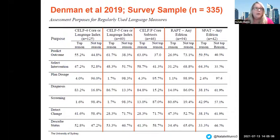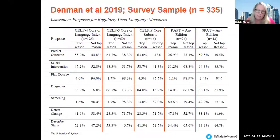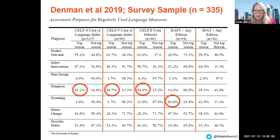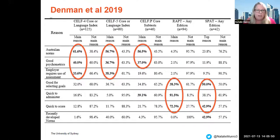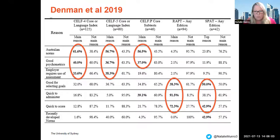Moving over to assessment purposes — in the first column you'll see the different types of purposes, and along the top row the top five child language assessments used regularly. Speech pathologists are using the CELF family predominantly for diagnostic purposes, the WRAPPED for screening purposes — which is curious because the WRAPPED doesn't provide criterion scores for pass or fail — and the SPAT for selecting intervention. When asked about reasons for choosing these instruments, the CELF was selected for its Australian norms, good psychometrics, and employer requirements. The WRAPPED was chosen for being quick to administer and score, and the SPAT for being useful for selecting goals and quick to score.